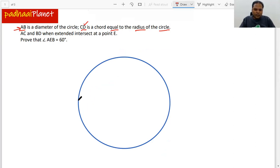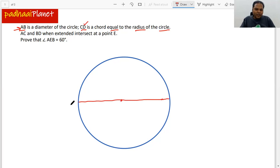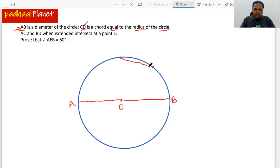Let's first draw the diameter and name the endpoints. We'll call them A and P, and let the center of the circle be O. Now, there is a chord — let's say the chord is like this — and we connect it. Suppose this is C and this is D. Now, what they're saying is that AC and BD are both extended.